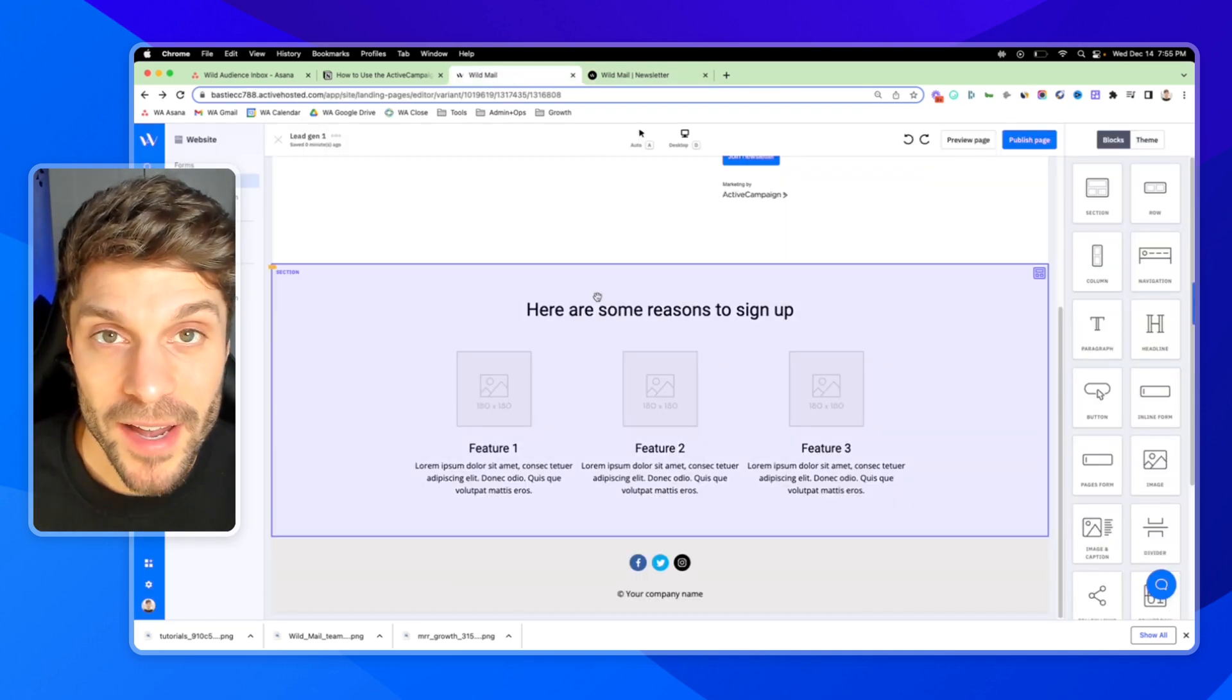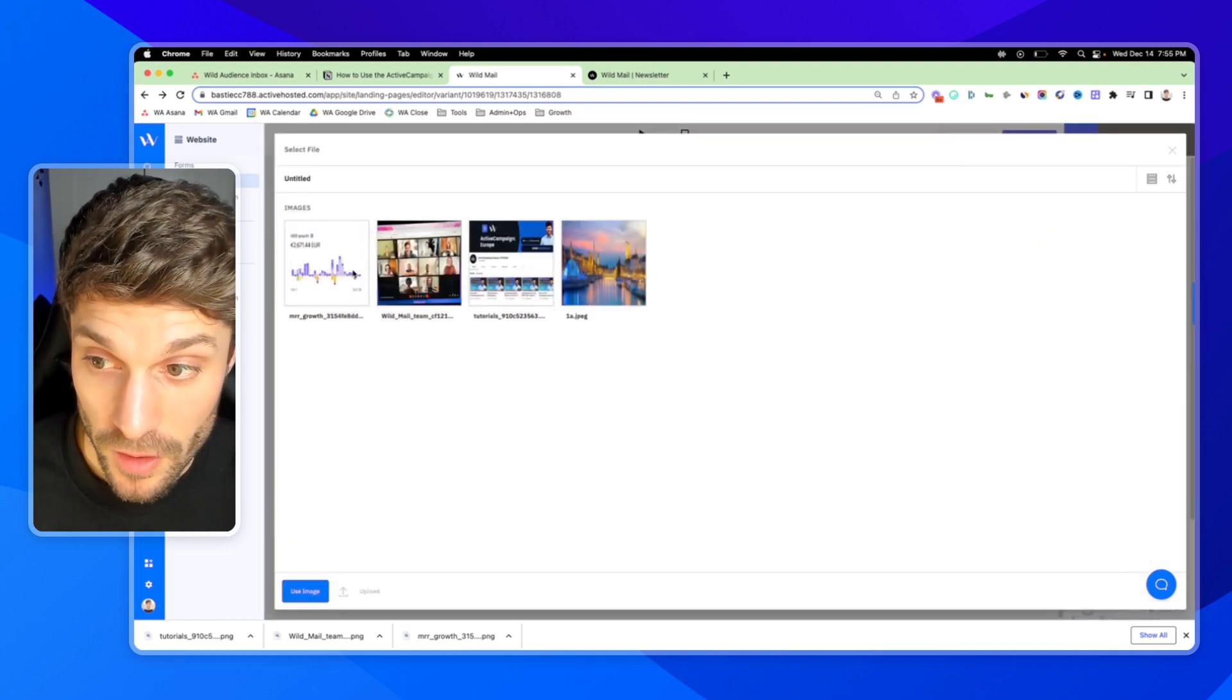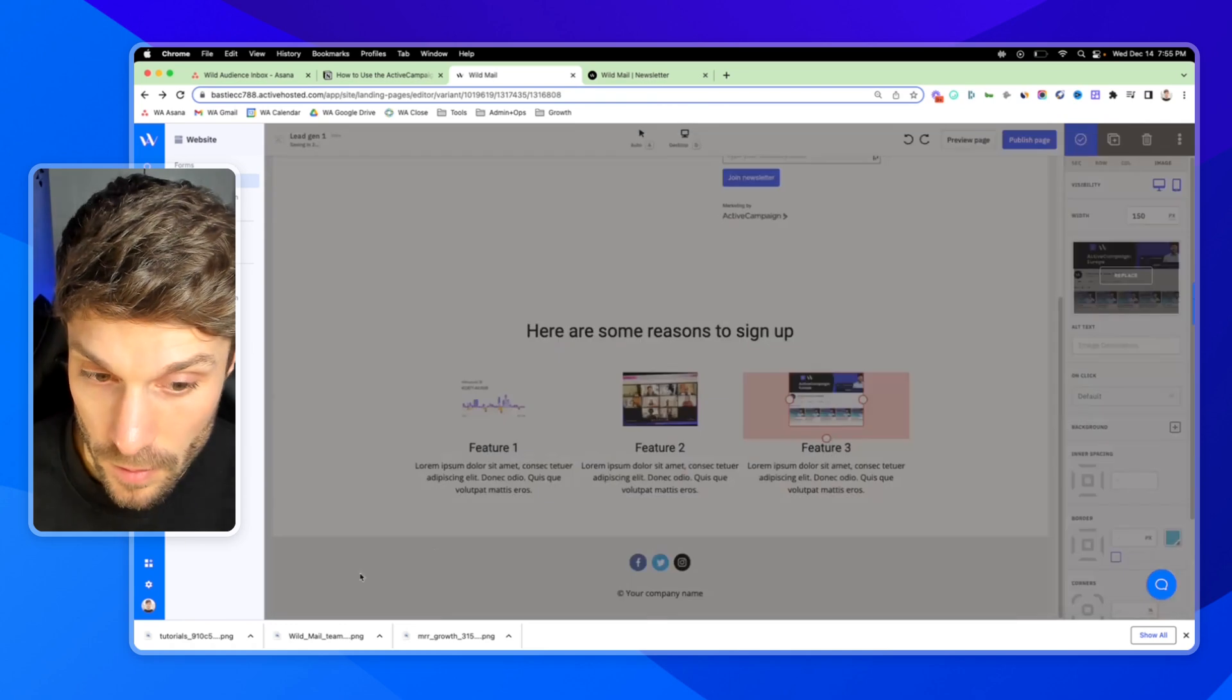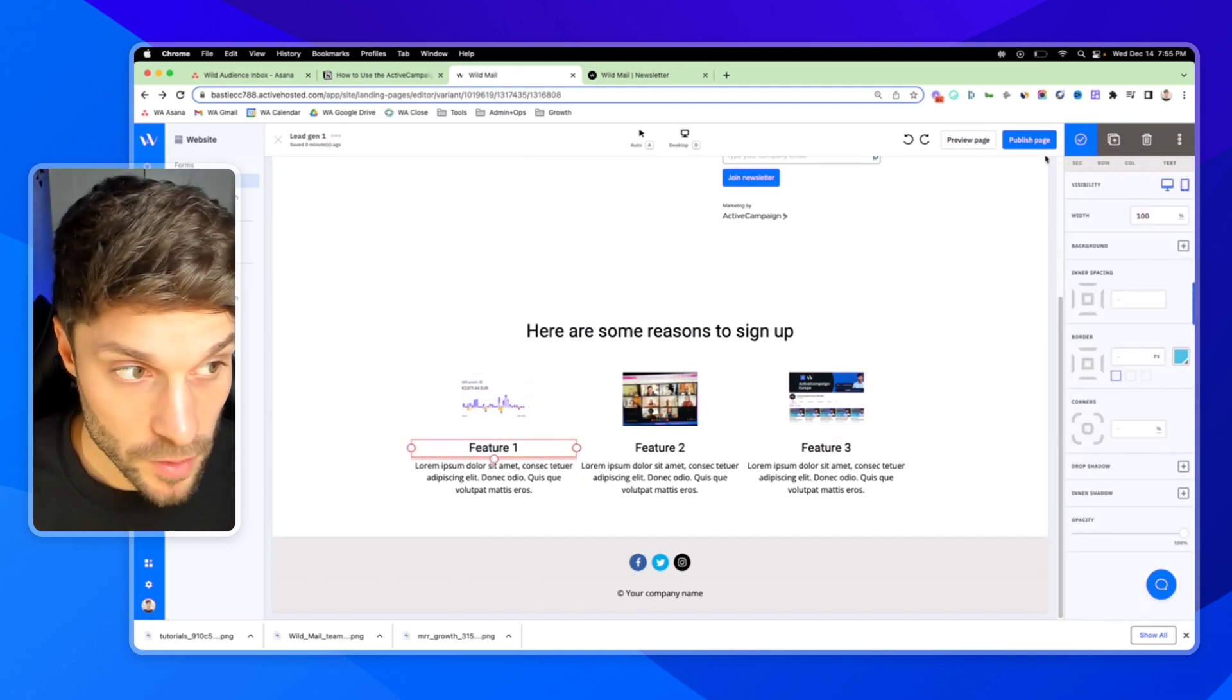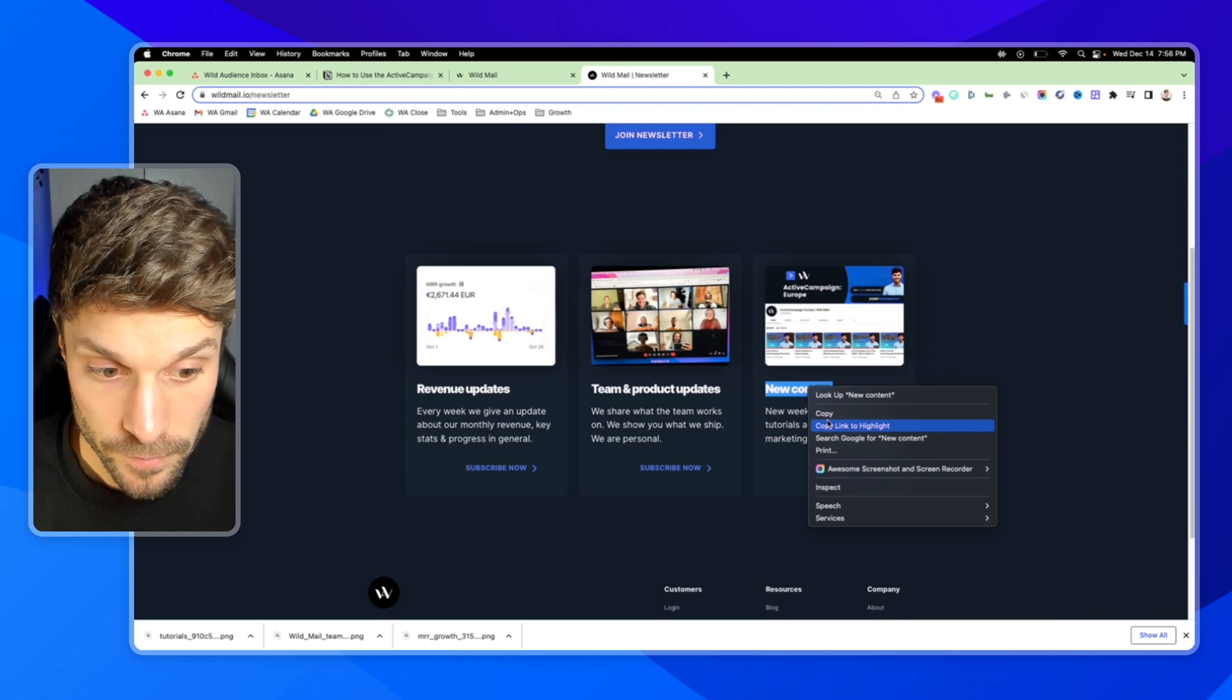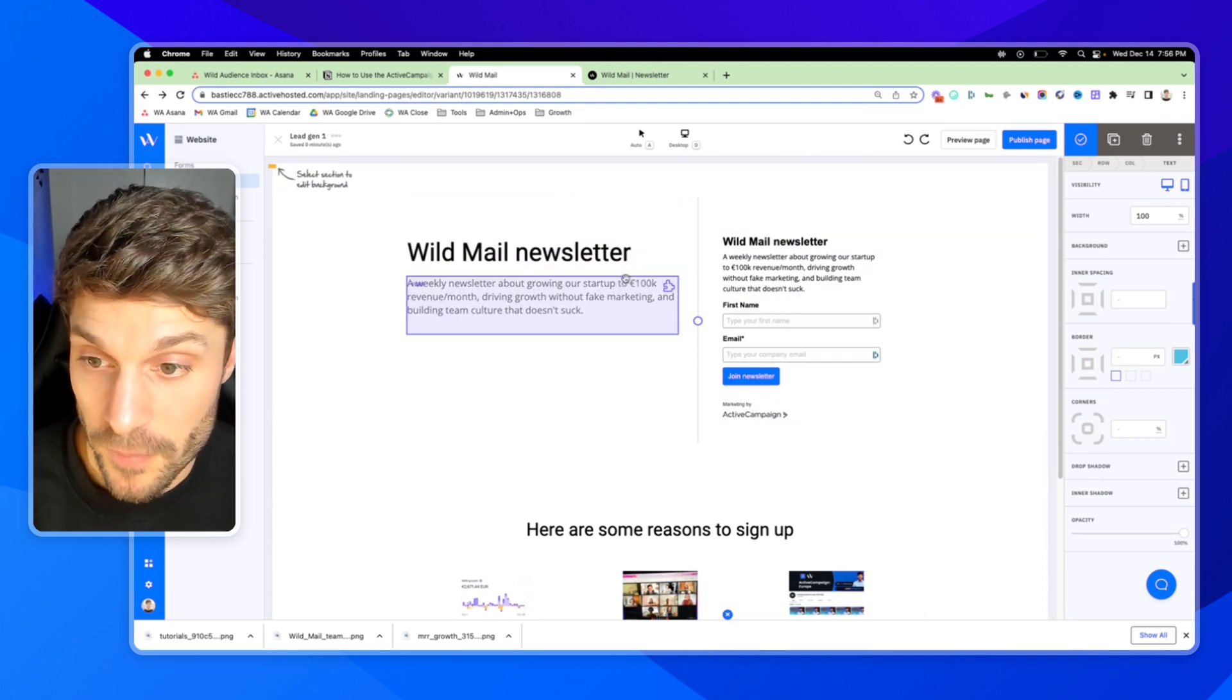And now I'm going to show you how to add the images. I can click in and over in the right here, choose replace. I've already got these images uploaded. You can just hit the upload button to add images or drag and drop them. So we'll do the MRR growth. And the YouTube channel. Revenue updates for feature one. And the new content. So now we've got our newsletter, we've got our form.